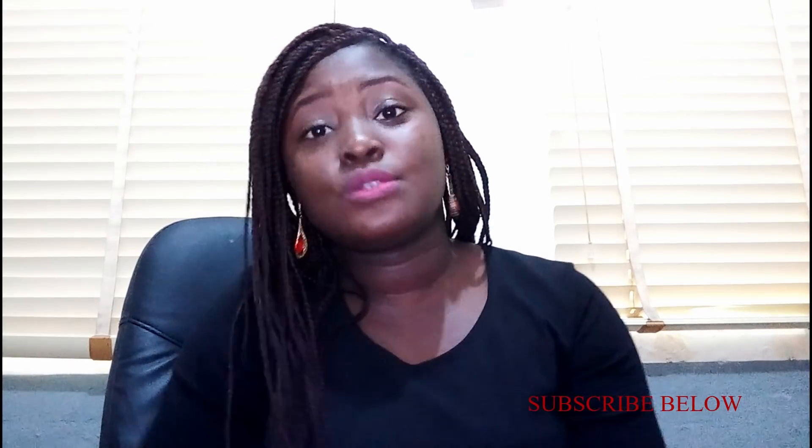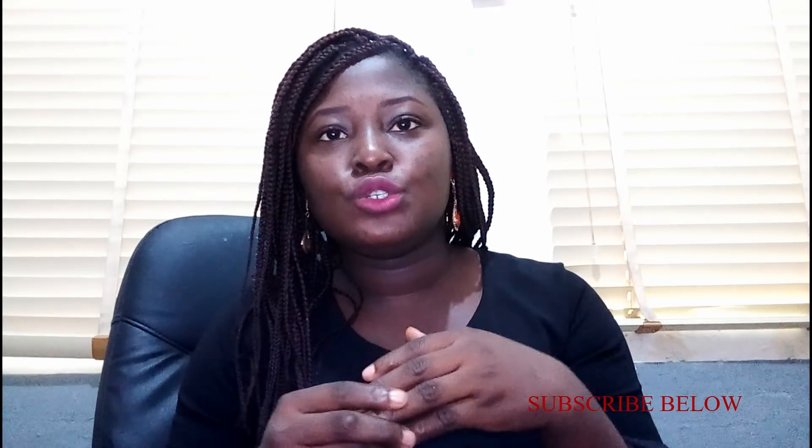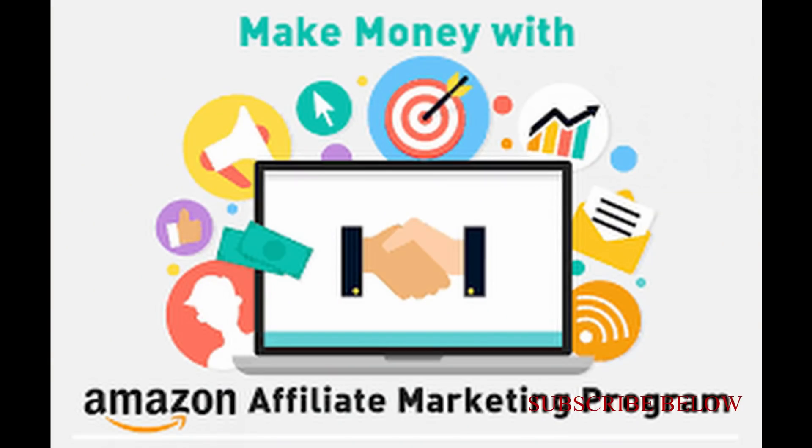If you don't know what affiliate marketing is, it is a system in which you help to advertise a product for somebody and you get a commission for it.